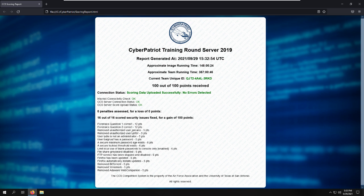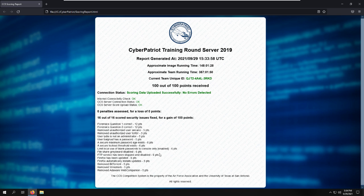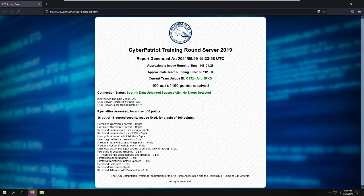We can see we removed the unauthorized users, removed someone from administrative privileges, gave someone a password, made sure the secure minimum password and maximum password age exists, the secure lockout threshold exists, and limited use of blank passwords to console only. We turned off the file share for something that shouldn't have been sharing. We stopped the FTP service and disabled it. We updated Firefox, had it automatically install updates, and then removed the hacking tools and non-work-related media.